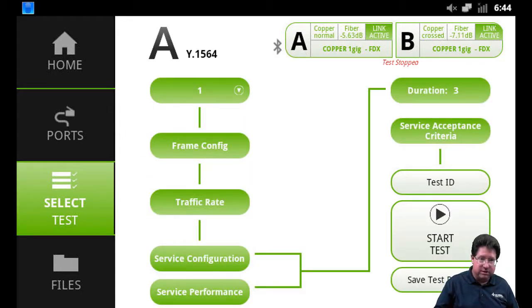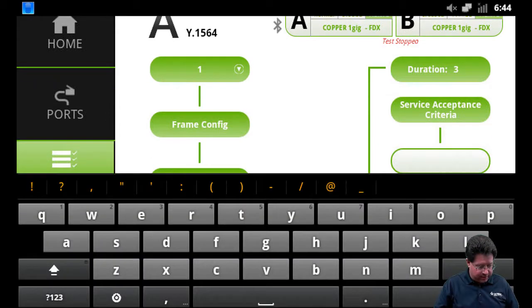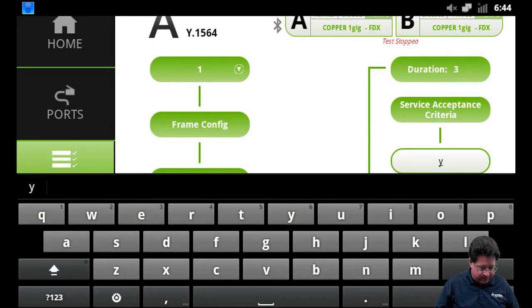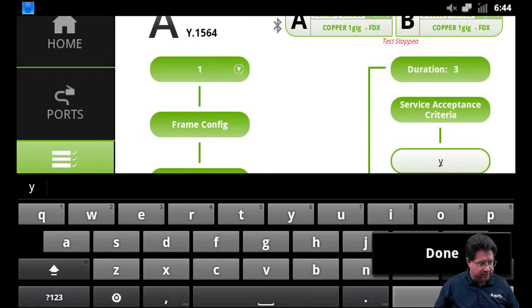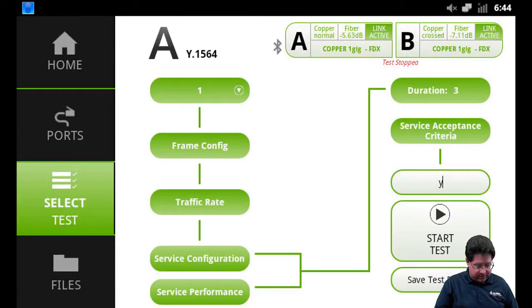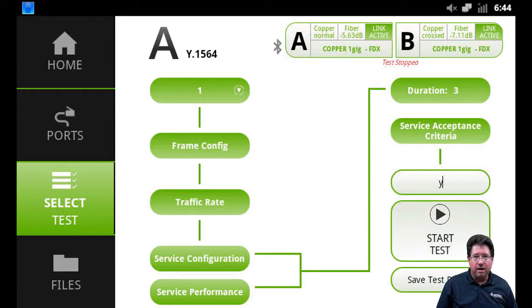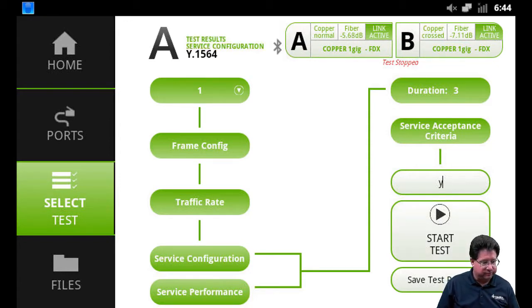And I'm just going to call that Y, make it very simple. And now we'll start the test.